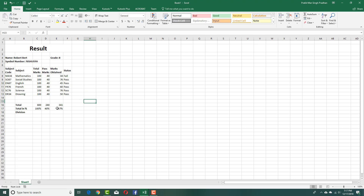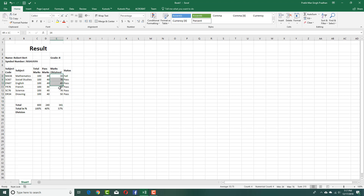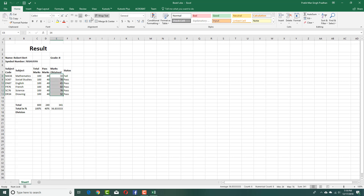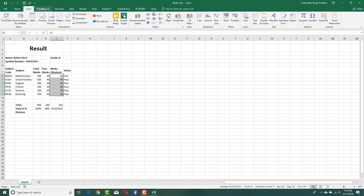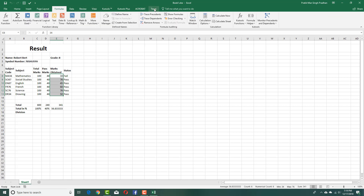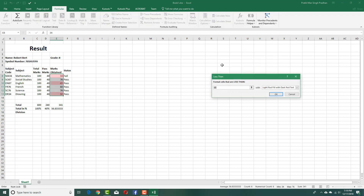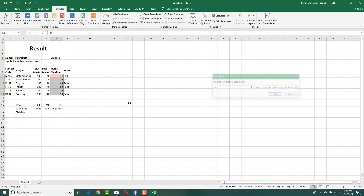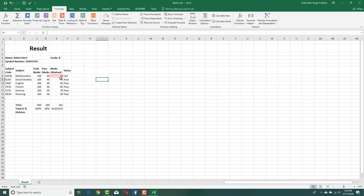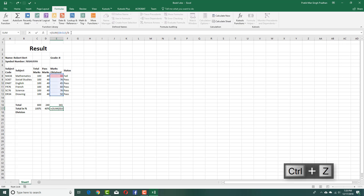I can add in conditional formatting here as well. If it is below 40, I can make this text red. I go to conditional formatting, highlight cell rules, and highlight cells which are less than 40, because 40 is still a pass. You can see that 34 is a fail and that has been highlighted. I select all of these and divide by 100 to make sure that it is a percentage value. That's 57%.